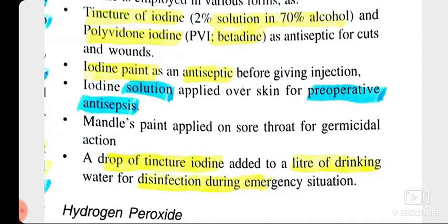A drop of tincture iodine added to a liter of drinking water can be used for disinfection during emergency situations. So just as we use chlorine for water disinfection, iodine is also used for water disinfection purposes.